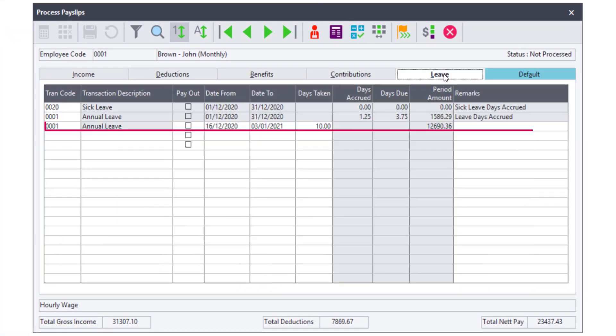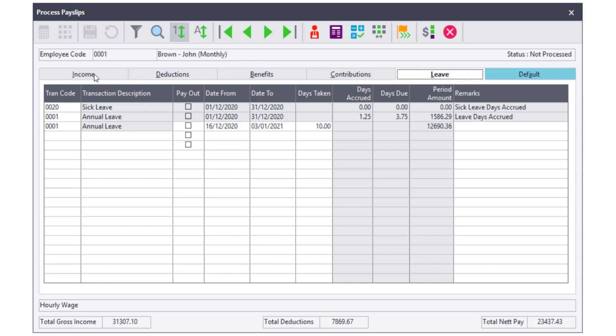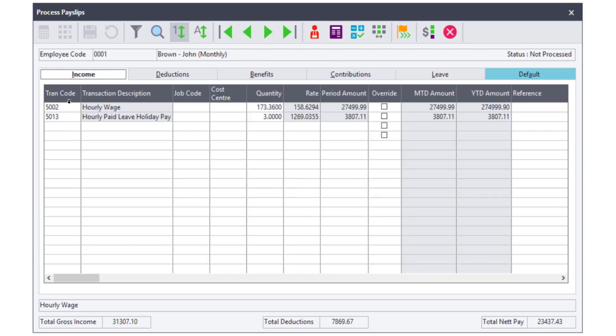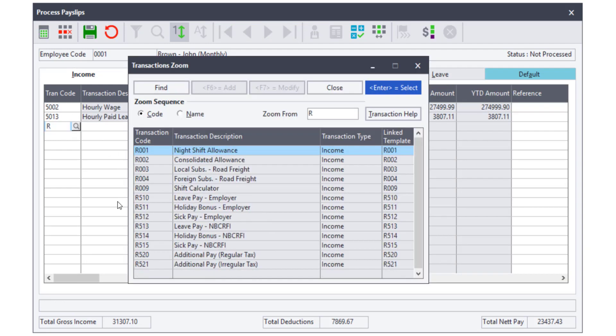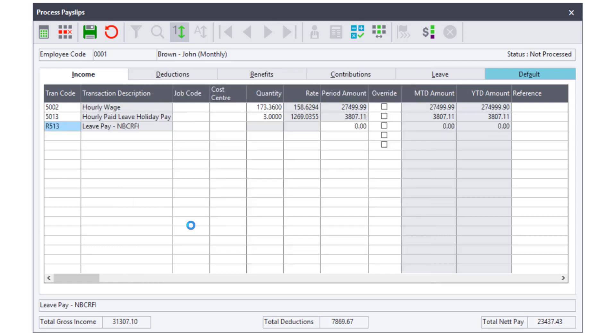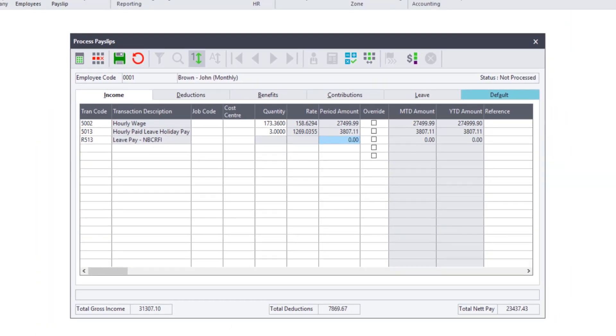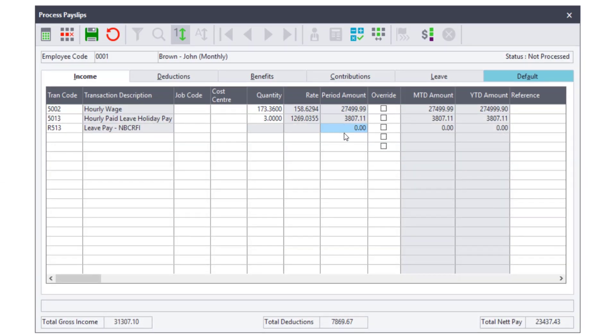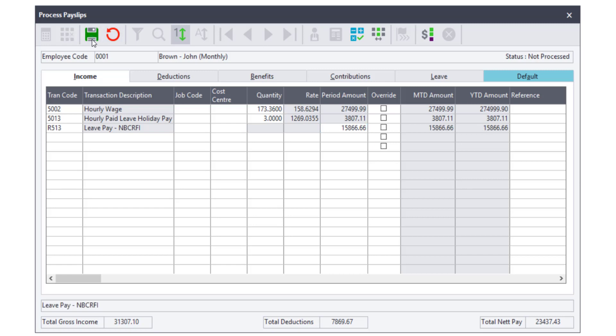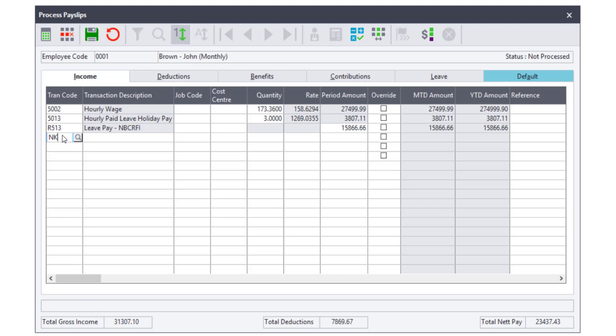Leave will still be processed as usual. Navigate to the Income tab. When viewing the monthly analysis Excel sheet, you will see this employee's leave pay exceeds the contribution. As the employee receives the money directly into their bank account, we will use the code that won't increase the net pay. The code R513 will be processed with the same amount as the year-to-date contribution. The new code that we just created will be used to process the difference. The transaction that is linked to the code R520 will increase the UIF and PAYE as this employee was not yet taxed on this amount.